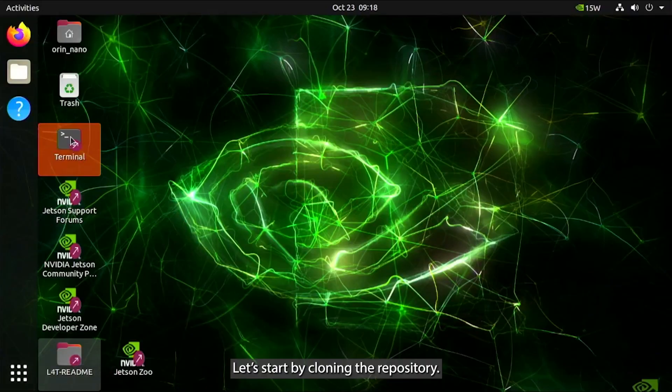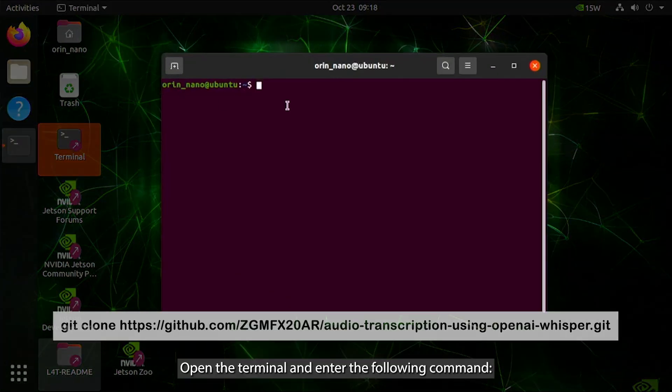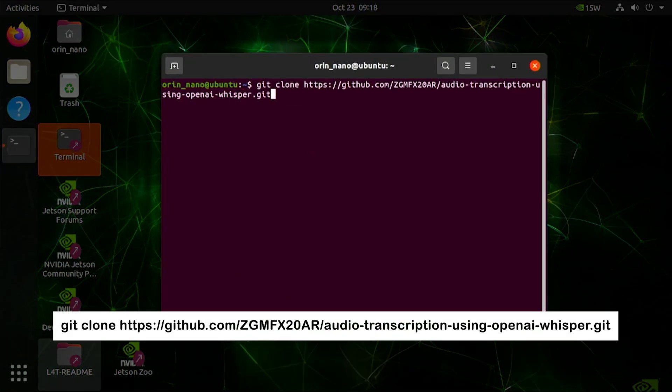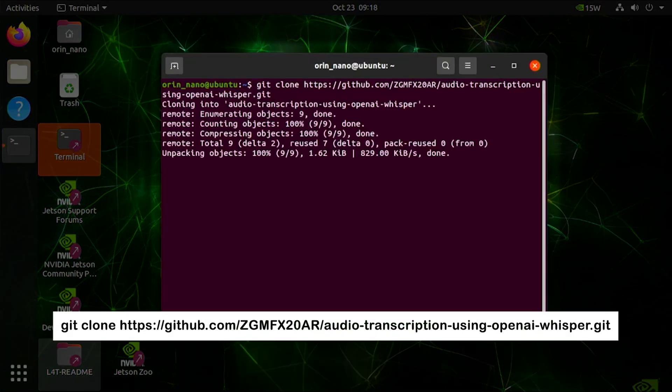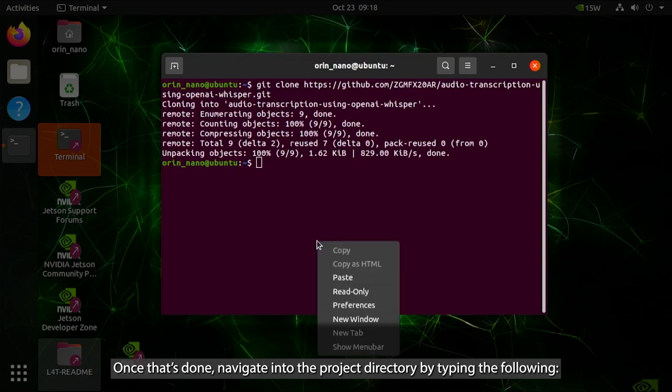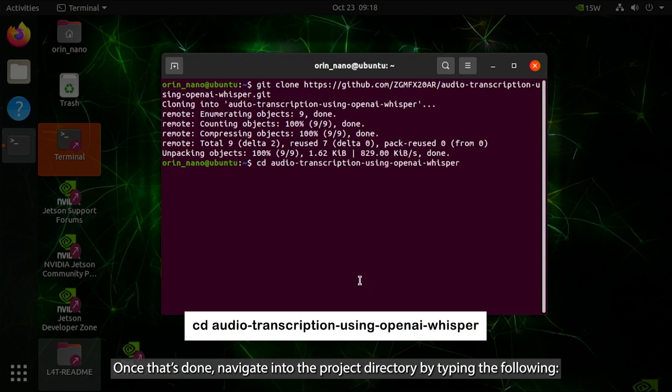Let's start by cloning the repository. Open the terminal and enter the following command. Once that's done, navigate into the project directory by typing the following.